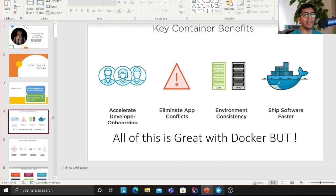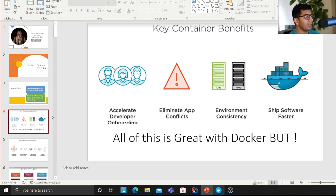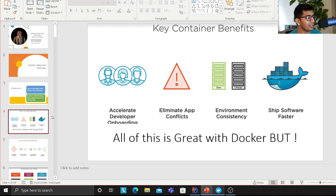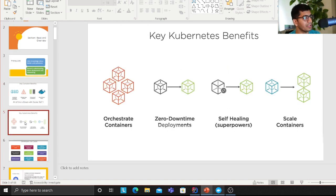When somebody asks you why you should use a container instead of EC2, you want to say: accelerate developer onboarding, eliminate app conflicts, environment consistency, and ship software faster. These are the key benefits of containers — screenshots taken from LinkedIn and other blogs. Now the key Kubernetes benefits build on this: we want to orchestrate those containers.